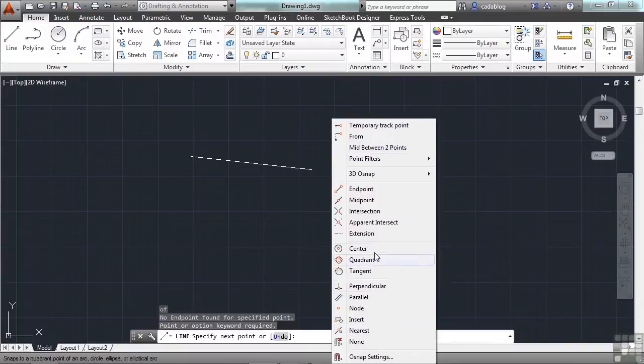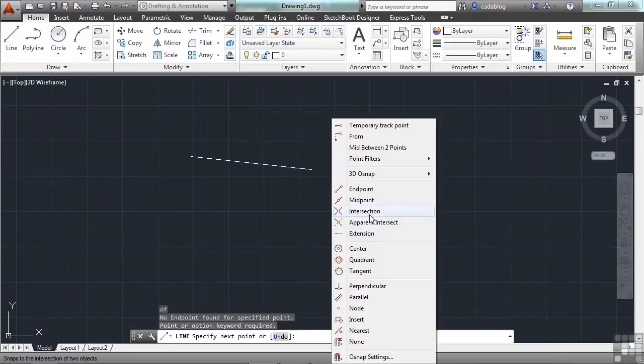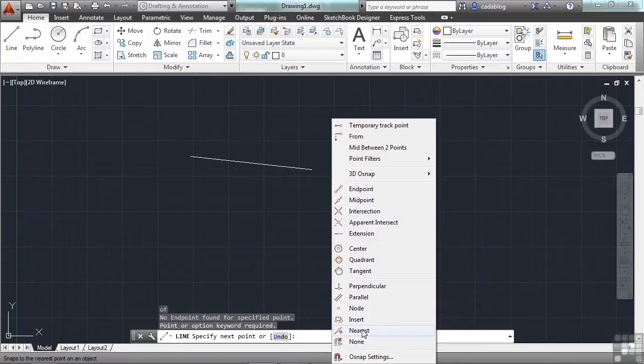You can always shift and then right click to have a list of all of your OSNAPs here available to you. You can pick the endpoint, midpoint, intersection, etc. Let me show you nearest very quickly.